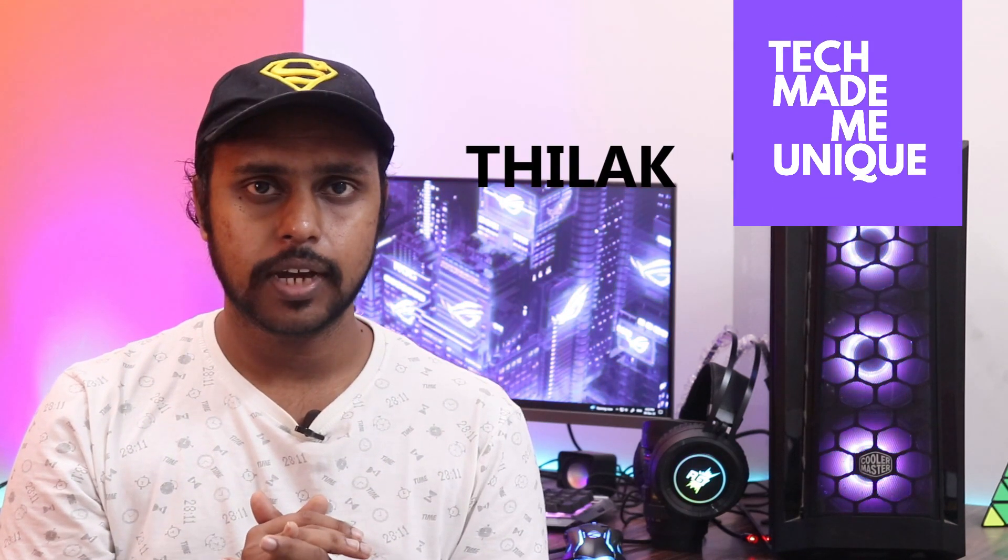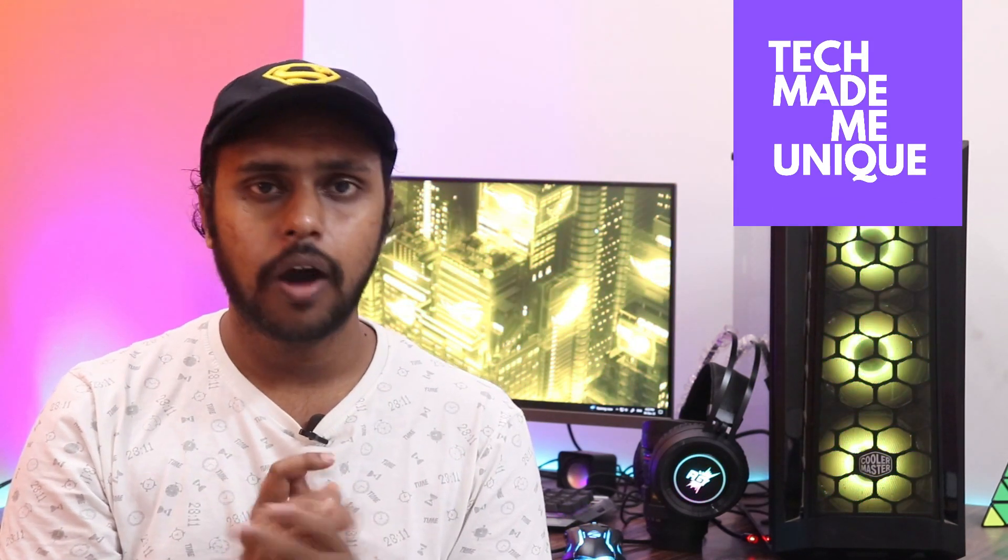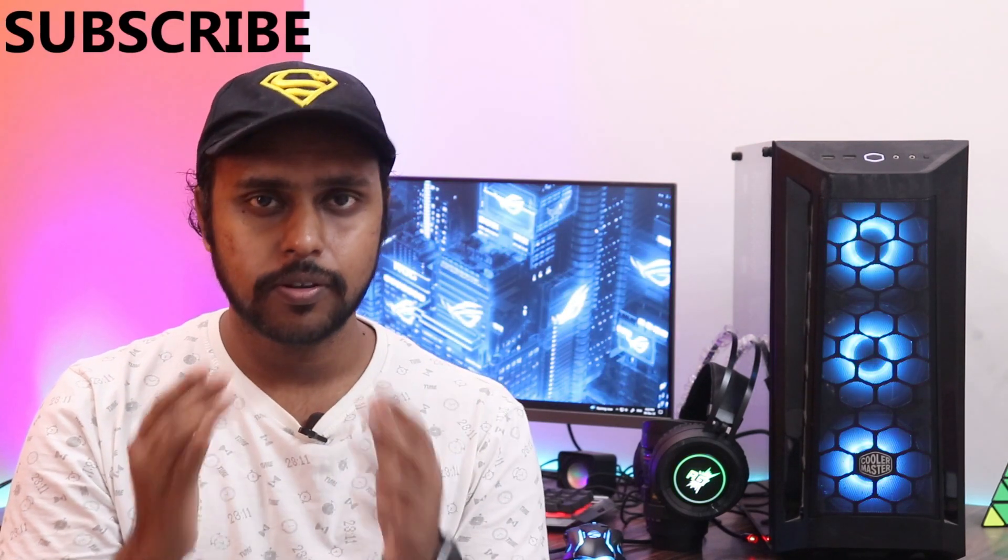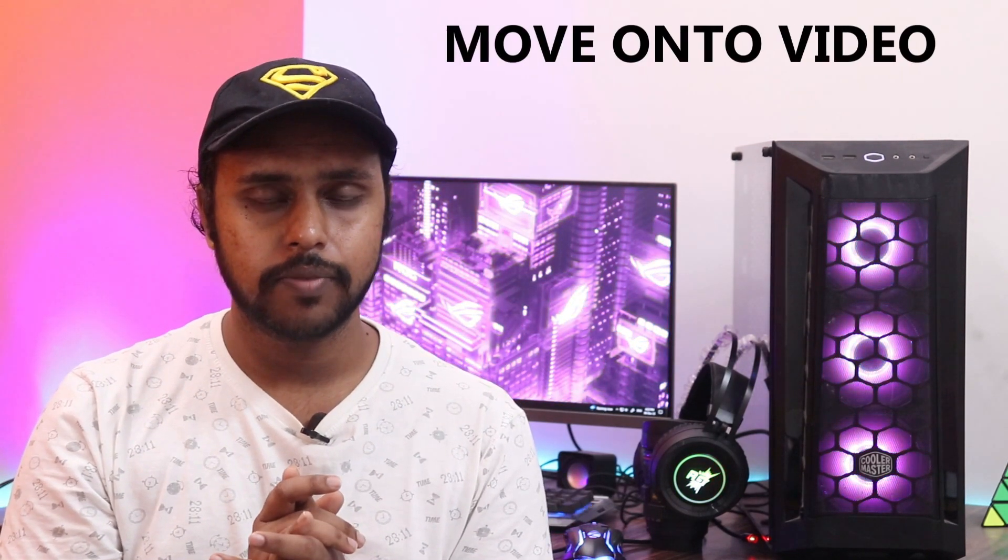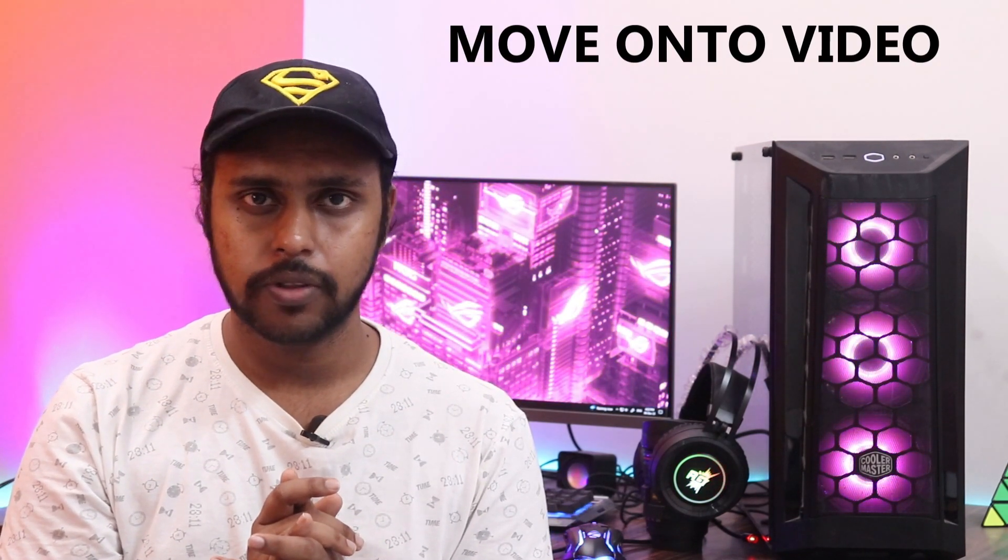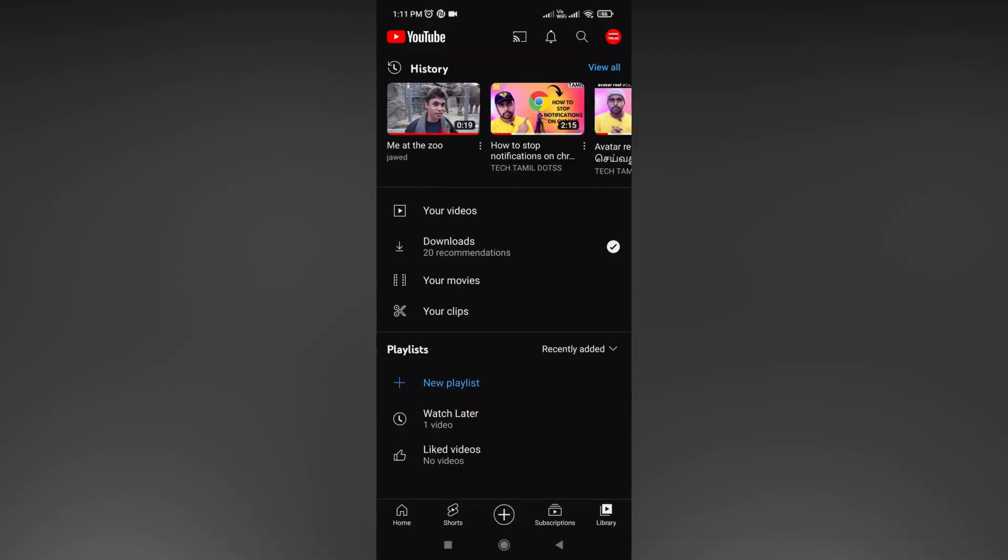Hi friends, I'm Tilak and you're watching Tech Made Me Unique. Today we're going to see how to use the share clip option on YouTube. If you're new to this channel, make sure to click the subscribe button below. Let's quickly move on to the video.